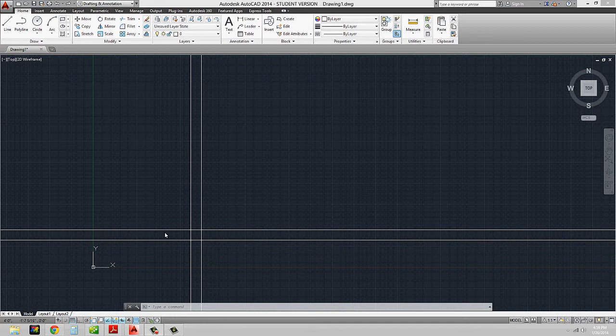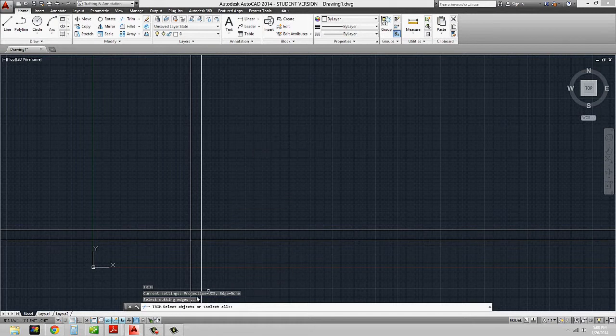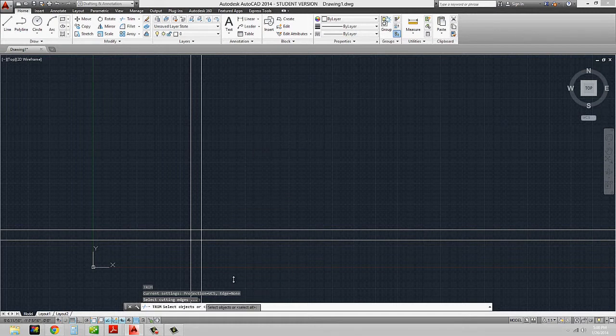So essentially, if we have this up to this point, we have a lot of intersecting lines. What we want to do is start to trim those out, and we can use the trim command in order to do that. So I'm going to type in TR for trim. With these series of commands, what AutoCAD is saying down in the command line is 'select the cutting edges.' The way that trim works is that it's cutting objects off of other objects.